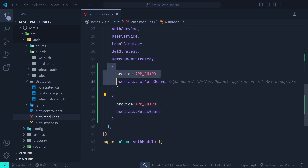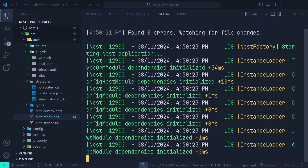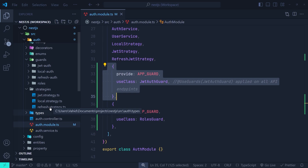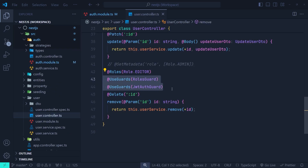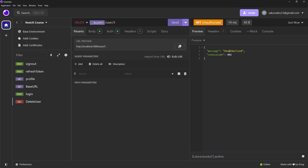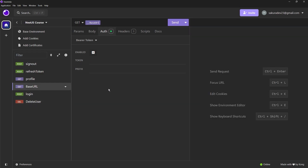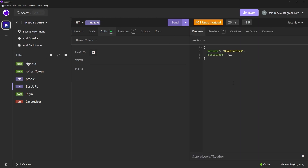Make sure the role guard is placed after the JWT guard in the provider section. Now let's open the terminal, start our application, and go to Insomnia to test this functionality. First, let me go to the user controller and remove the JWT guard and the role guard from the delete API. In Insomnia, if I send a request to the delete user API without logging in, we get an unauthorized exception — we need to provide a valid access token. Sending a GET to the base URL also returns unauthorized, because authentication is now globally activated with the JWT guard throughout all APIs.